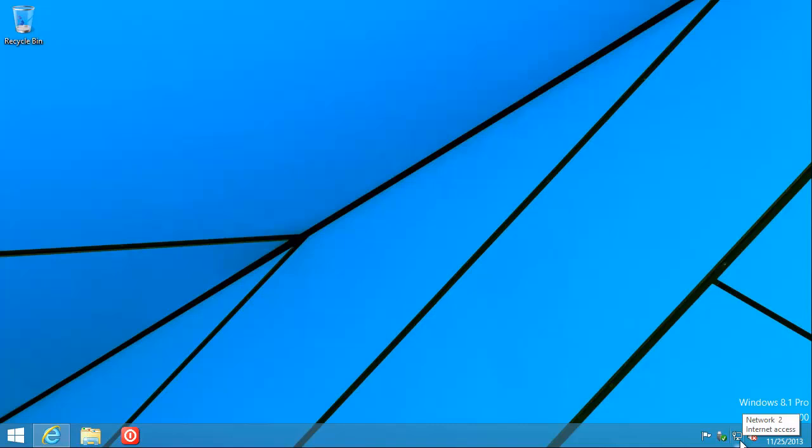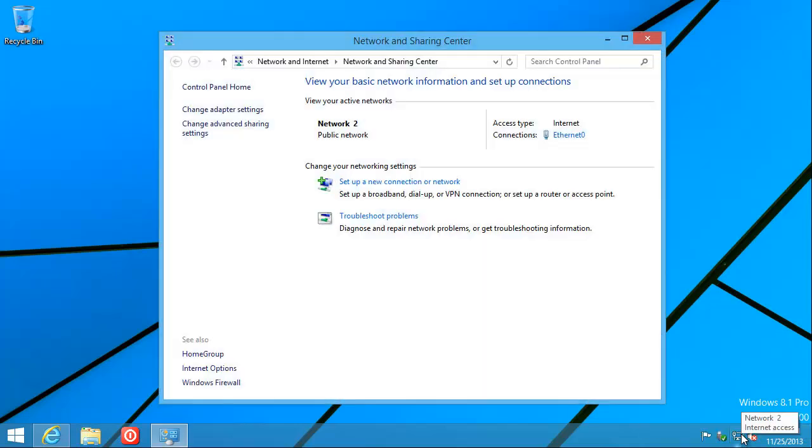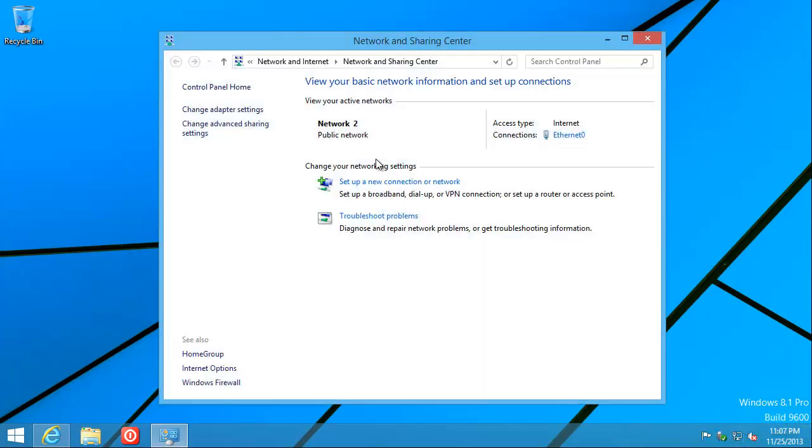If we hover a mouse over the network icon and right-click and say Open Network and Sharing Center, it says Public Network Type. So that means you're doomed to have some trouble.